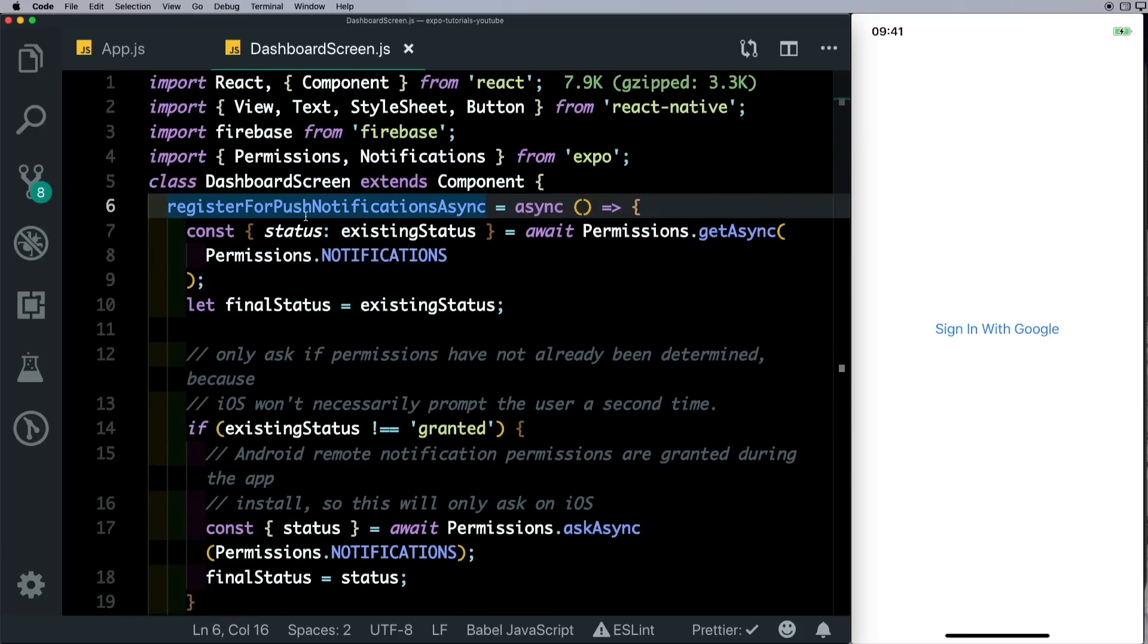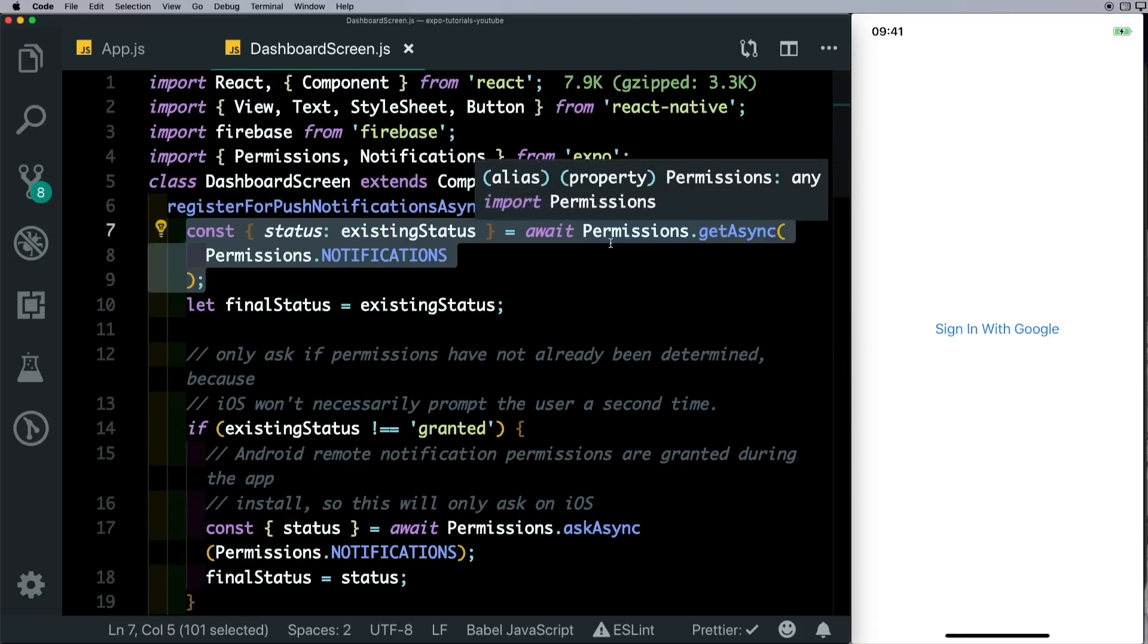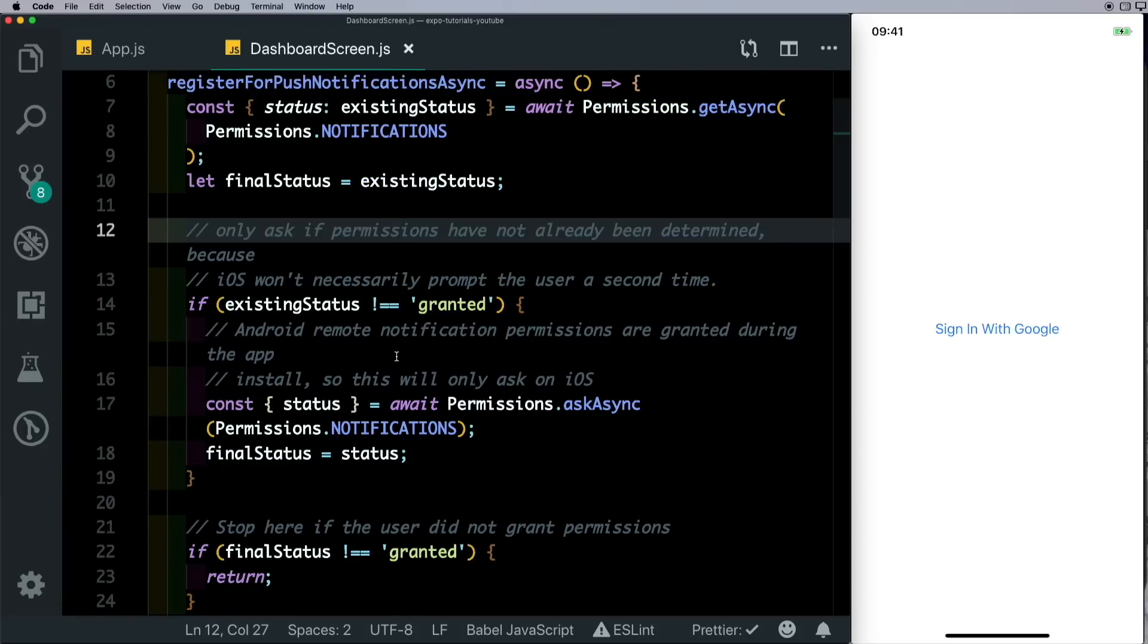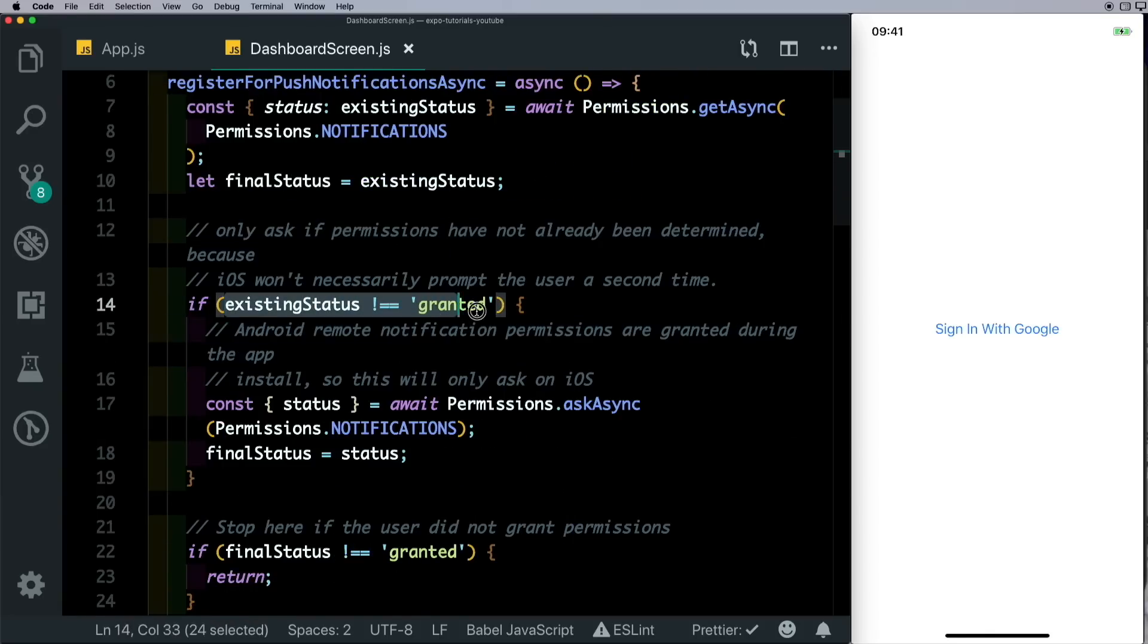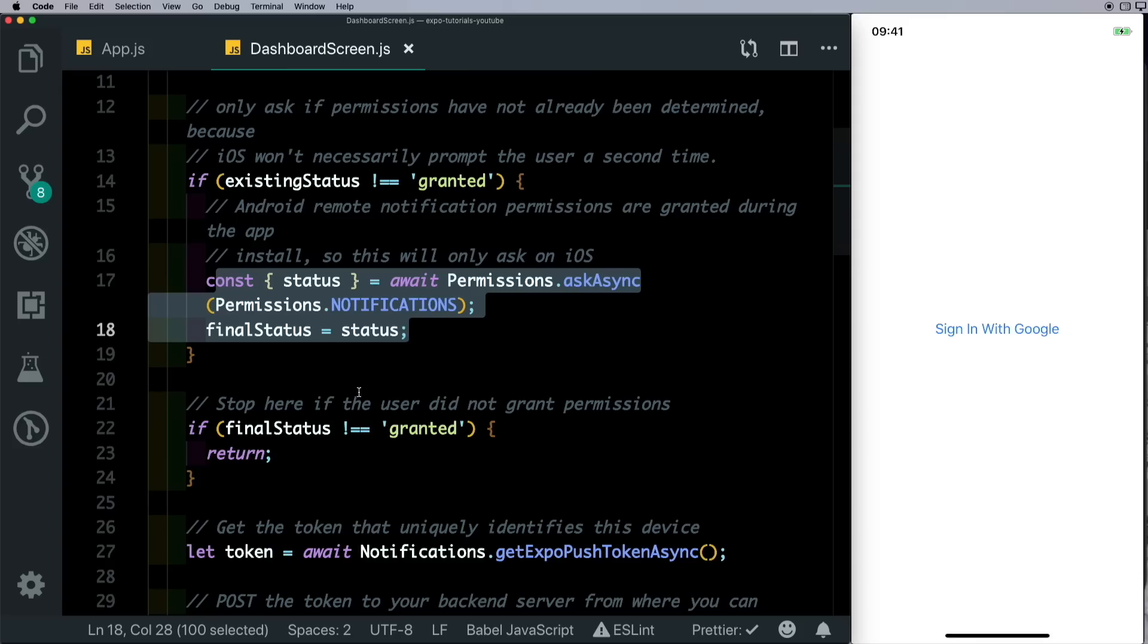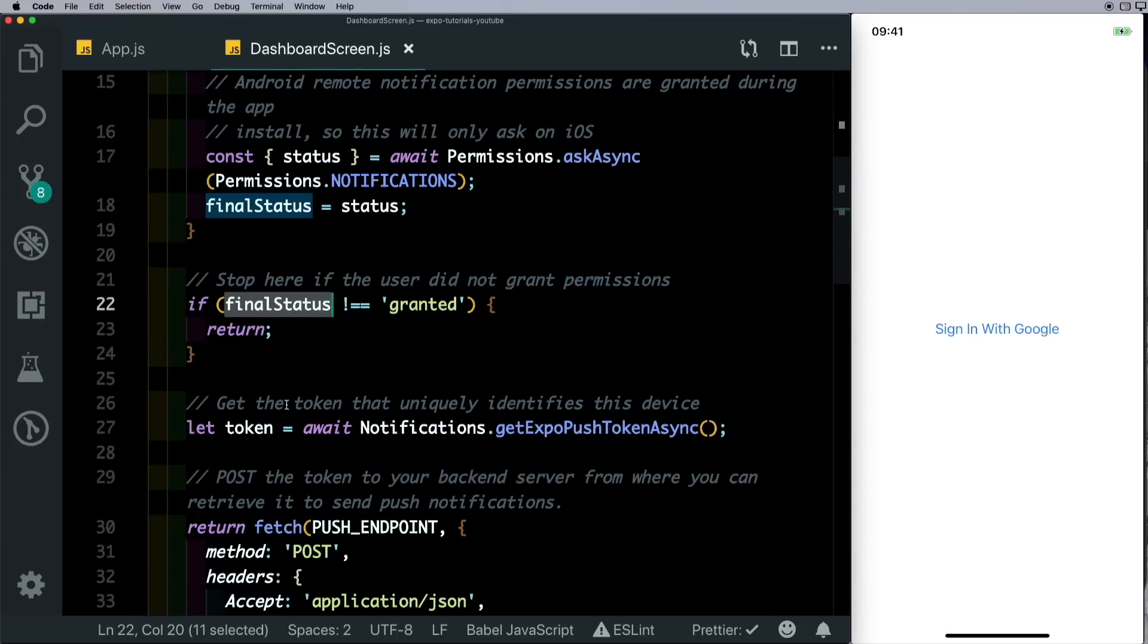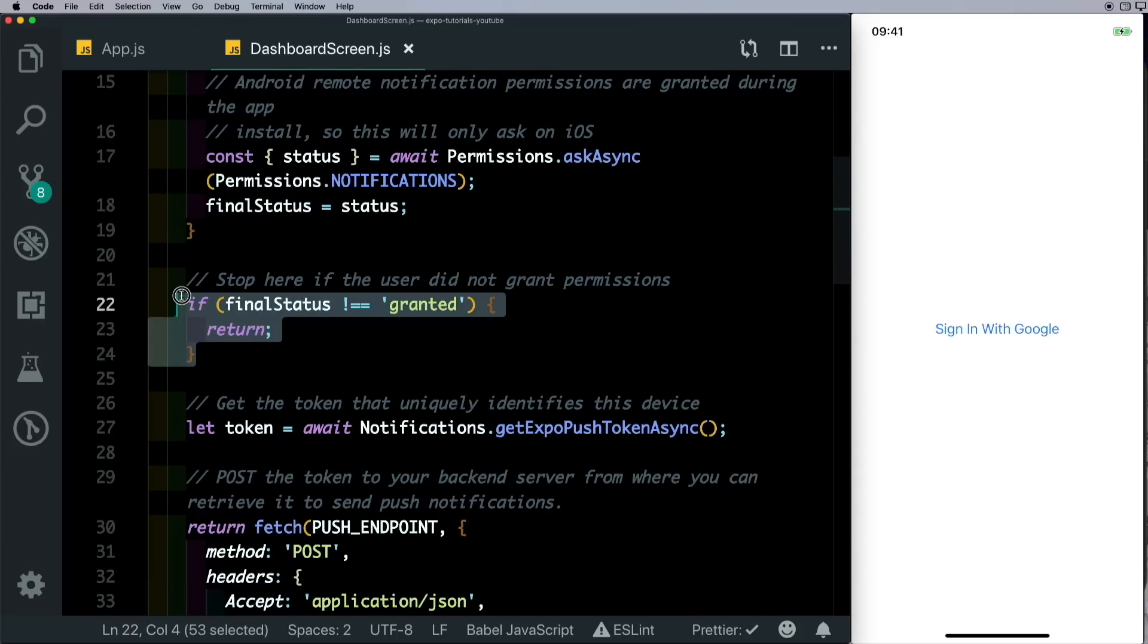So the first thing we do is we get the status of the notification permissions and see if the user had already granted it or not. If the existing status is not granted, then we'll ask for the permission from the user. We'll store that permission in our final status and if the user had denied the permission, then we'll just exit out of this method.